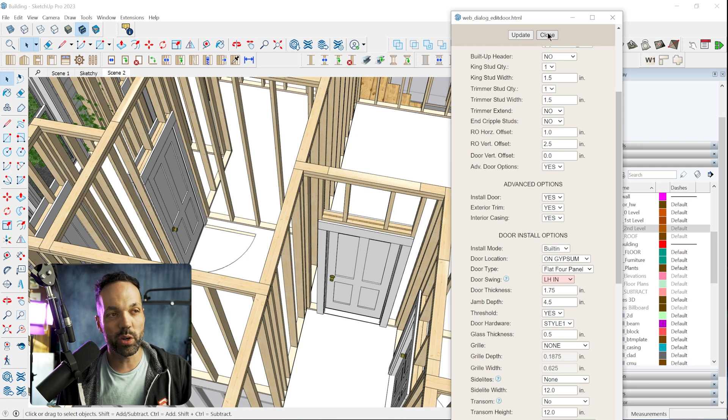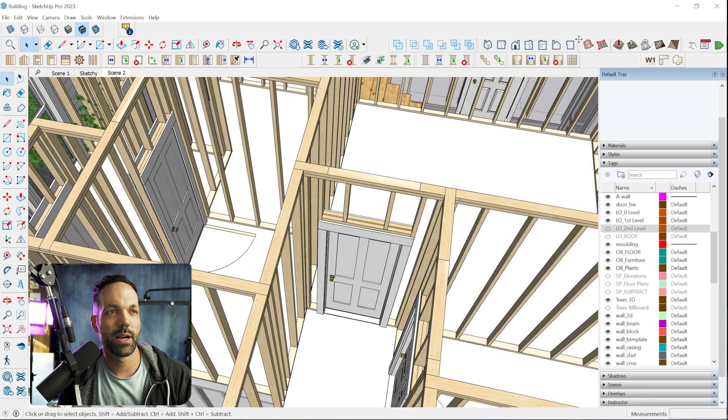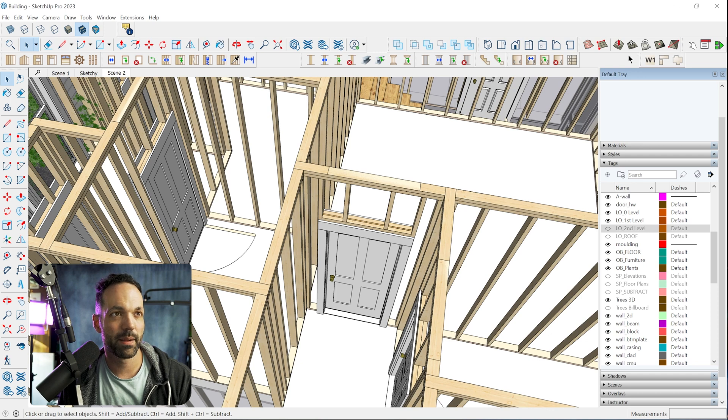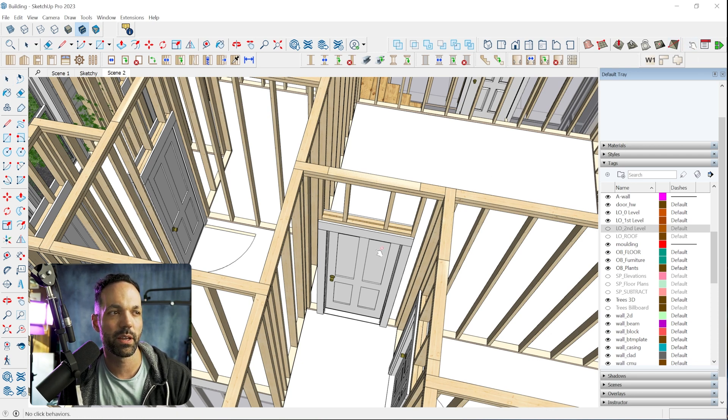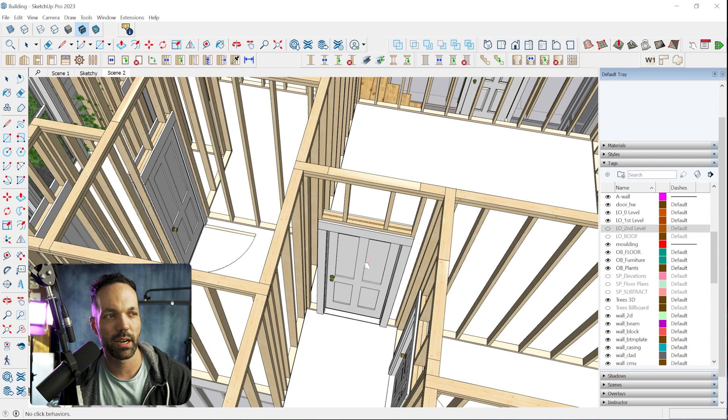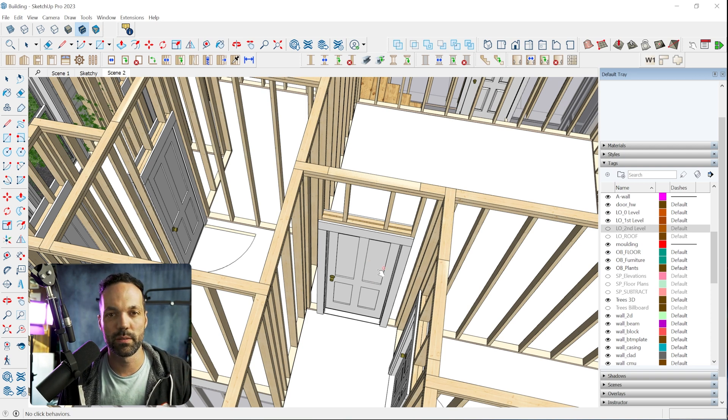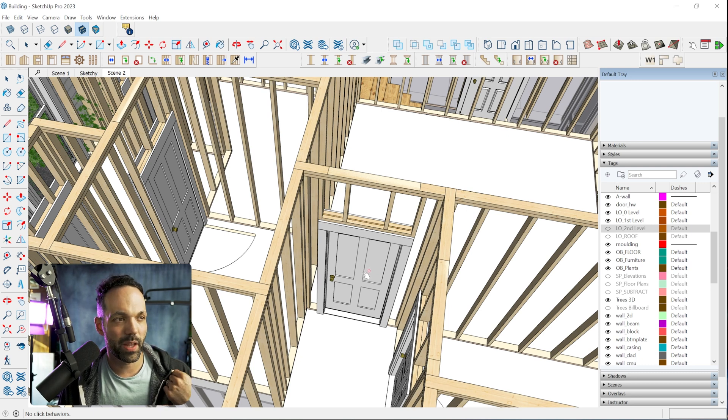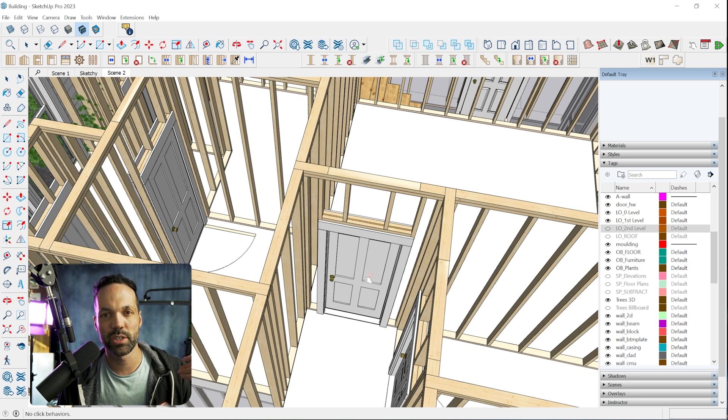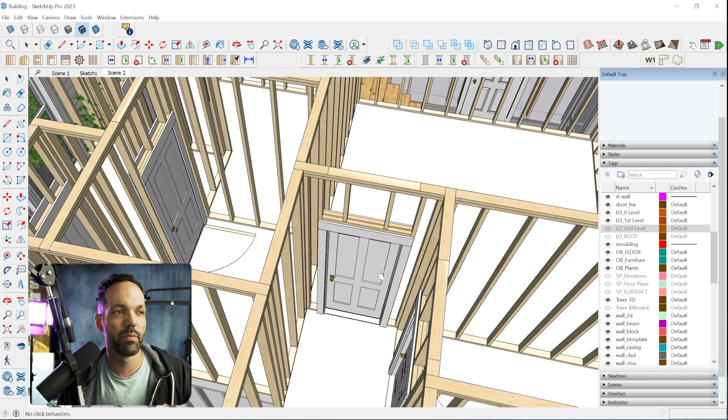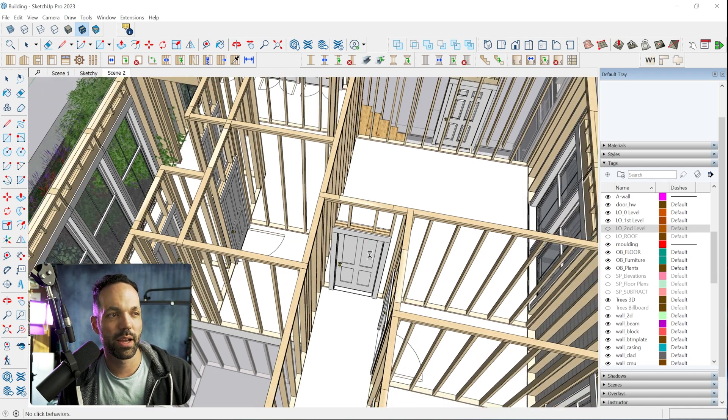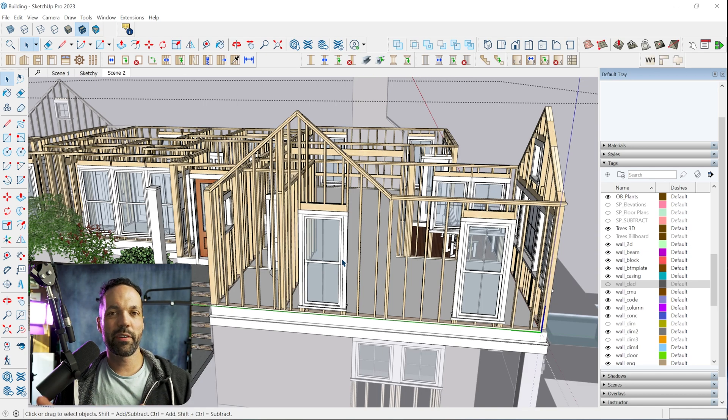With door swings specifically, I know PlusSpec has, I think it's the interact tool, the dynamic component interact tool, where you just kind of click on the door and it'll just swap between the four different swing settings. And that's just a lot faster. You just click, click, click until you get to the one you want, and then you move on and you don't have to like go into any menus.